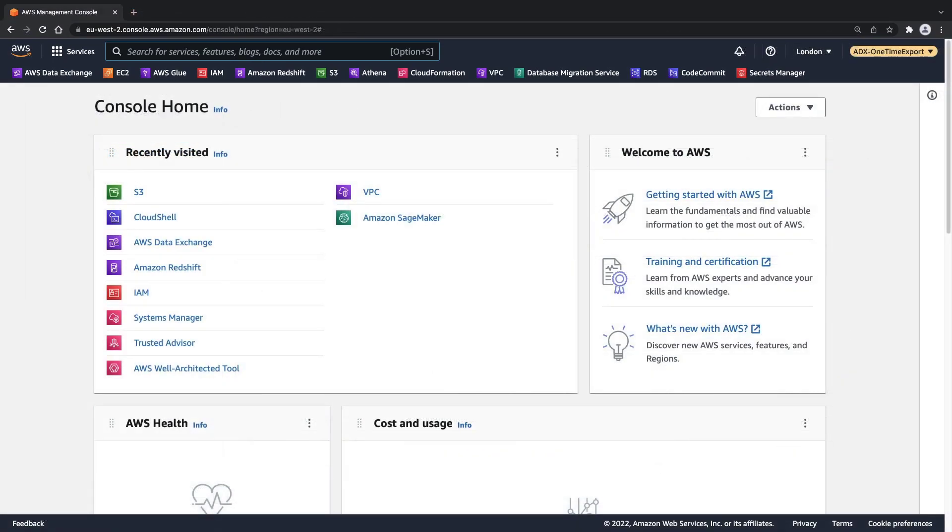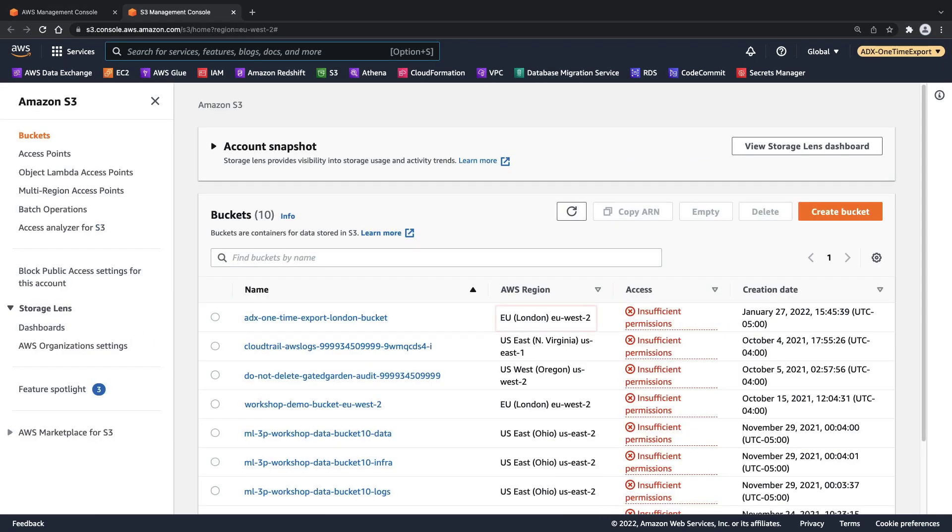Now let's go to the Amazon S3 bucket we created for storing data exported from AWS Data Exchange. You can see that our AWS Amazon Data Exchange one-time export bucket has been created in the EU region. Let's go to AWS Data Exchange to export the data from our subscription.